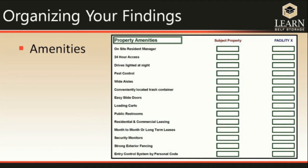Next, look at the type of amenities each facility offers. You'll want to do a side-by-side comparison between your subject property and the competitor. For instance: do they have an on-site resident manager? Is there 24-hour access? Are the drives lighted at night? Do they have pest control, wide aisles, a conveniently located trash container, easy sliding doors, loading carts, and public restrooms? Do they offer both residential and commercial leasing?